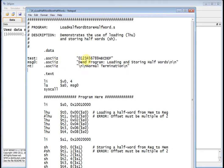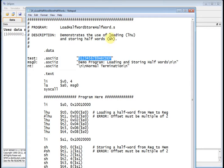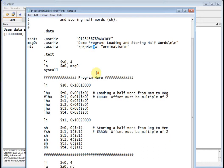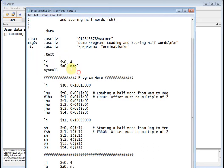I've got some test data here that I'm going to move around. I'm going to read that using the Load Half Word command into a register, and then I'm going to store it back out to memory using the Store Half Word command. There's my demo and normal termination.